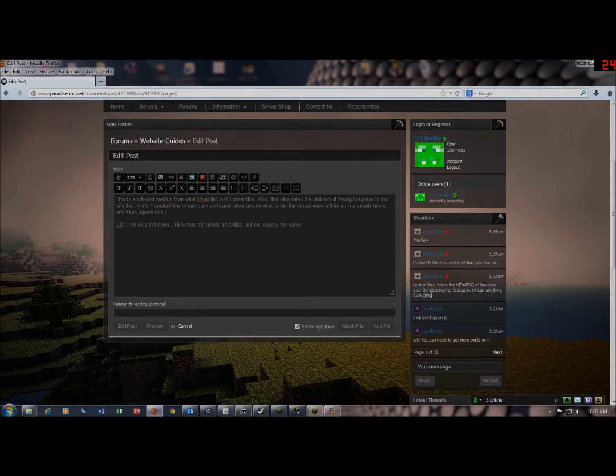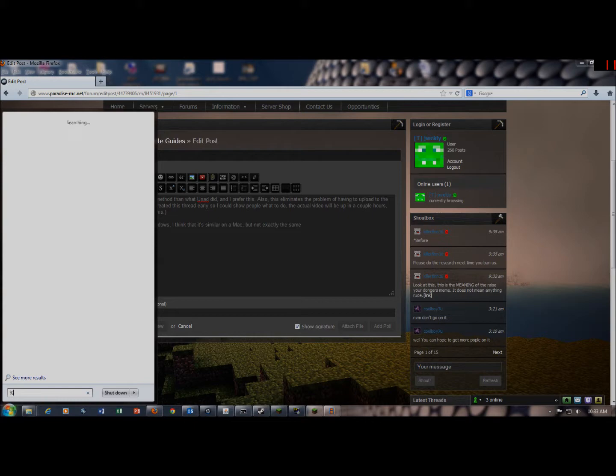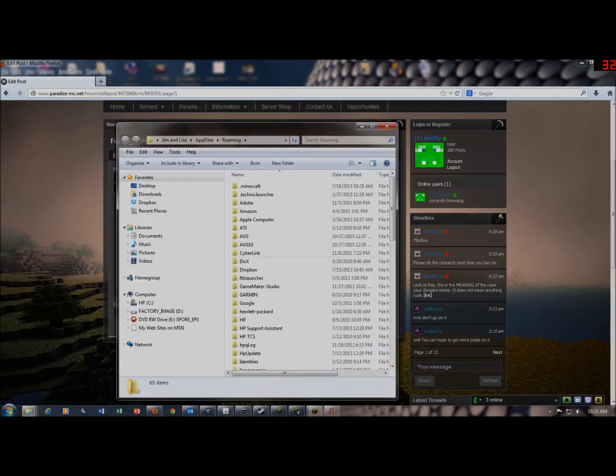So anyways, we'll start by going down to the Windows search bar. You'll type in percent, app data, percent, and it'll bring up a file called roaming. You'll click on roaming.